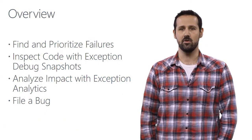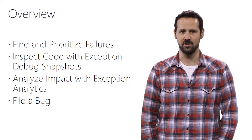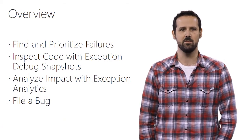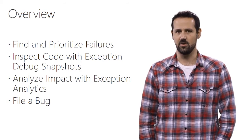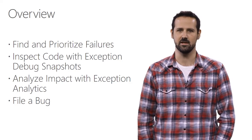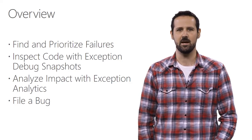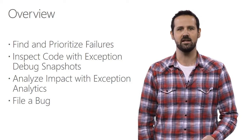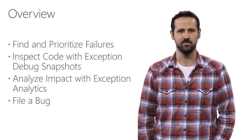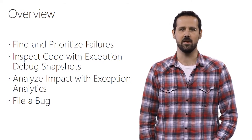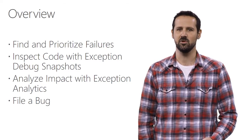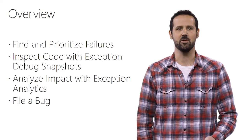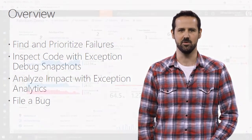First, I'll show how you can use the new Application Insights failures experience to find and prioritize the most important failures in your application to investigate. Then I'll show how you can get visibility into code and local variables causing exceptions by using debug snapshots, which are automatically collected by Application Insights when exceptions are thrown in production. Then I'll show how you can use the powerful analytics in Application Insights to analyze the user impact of those exceptions. Finally, how you could file a bug so that your team can keep track of the issue.